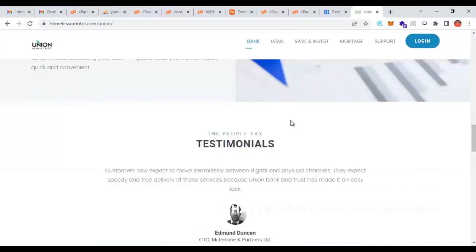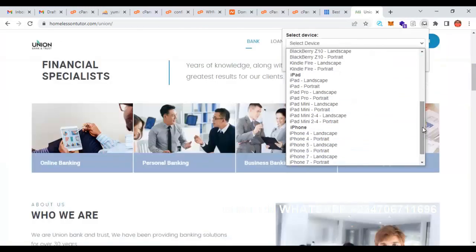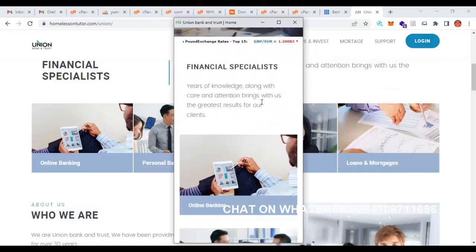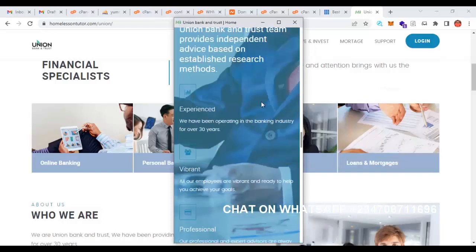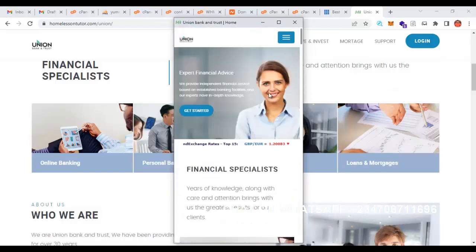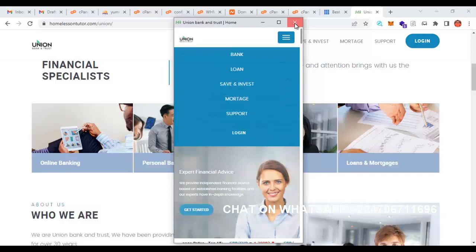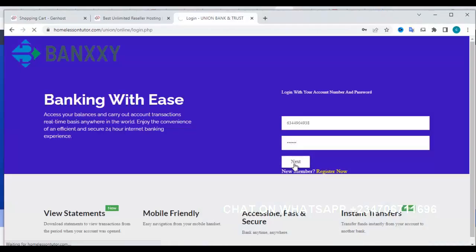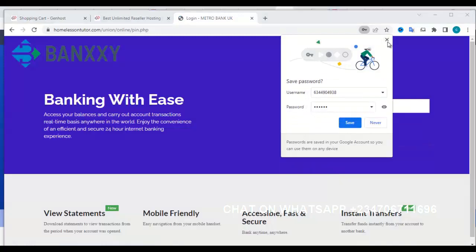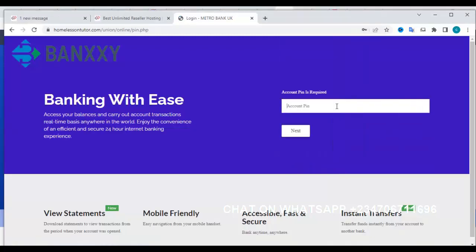Hey guys, welcome back to my training. I'm going to teach you how to create an online banking website with a three-code transfer feature. You're going to love this online banking website. It's very mobile responsive, it's sleek, and it has three transfer codes.